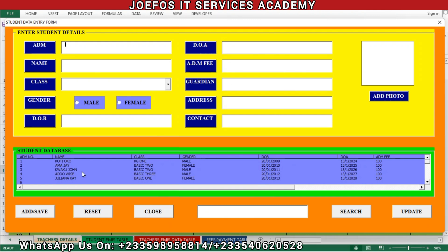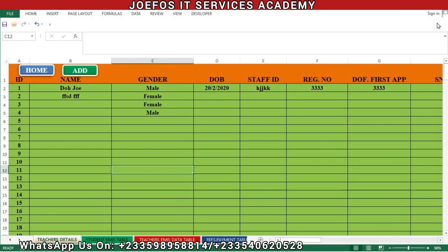The next thing we are going to do is insert the codes. We want to write codes that can activate all these columns here — the Add Photo button, the Reset, the Add and Save, the Close, Update, and Search. We are going to write the codes that can help us activate all those buttons. Please make sure you watch this video from the beginning to the end.